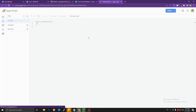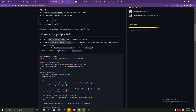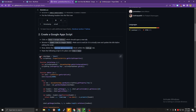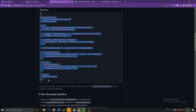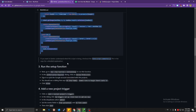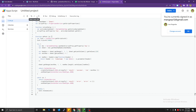The Apps Script editor will open in another window with a default function. Delete that function, then paste the following script. Save it, then run the setup function — go to Run > Run function > Initial Setup.